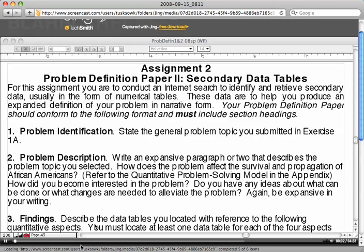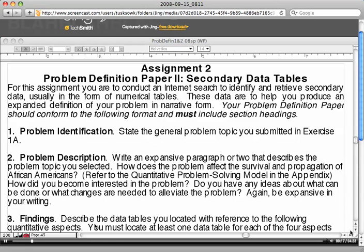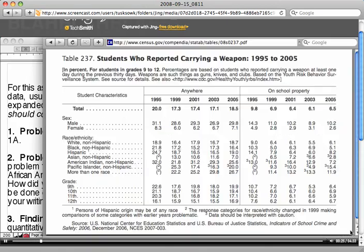Okay class, good morning. We're going to now look at lab number two, or in your textbook it may actually say assignment number two. Your problem definition paper using secondary data tables. Secondary data tables are data tables of information that have already been processed, surveyed, and compiled for you. That's why you're using the census.gov data tables website.